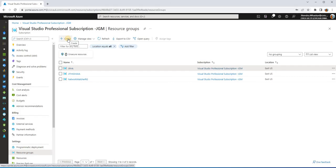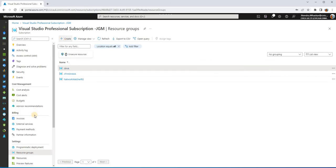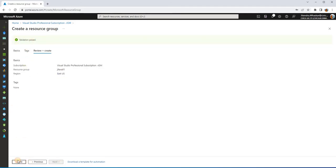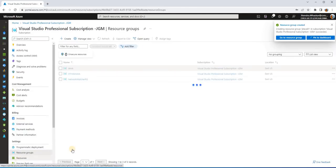The very first thing we always need to do is create a resource group, which is a logical grouping of all resources. Whenever you want to do a cleanup, you can quickly remove or delete that resource group and all your resources get deleted — very helpful when doing POCs. I'll call this resource group 'JIT-HA-1', set the region to East US, and click Review and Create.